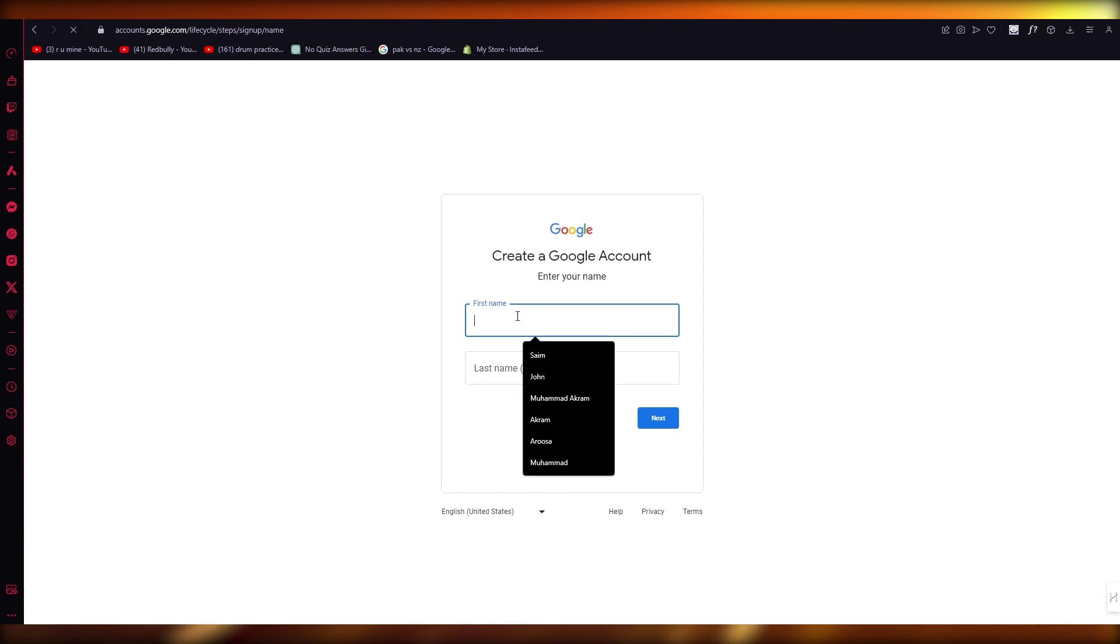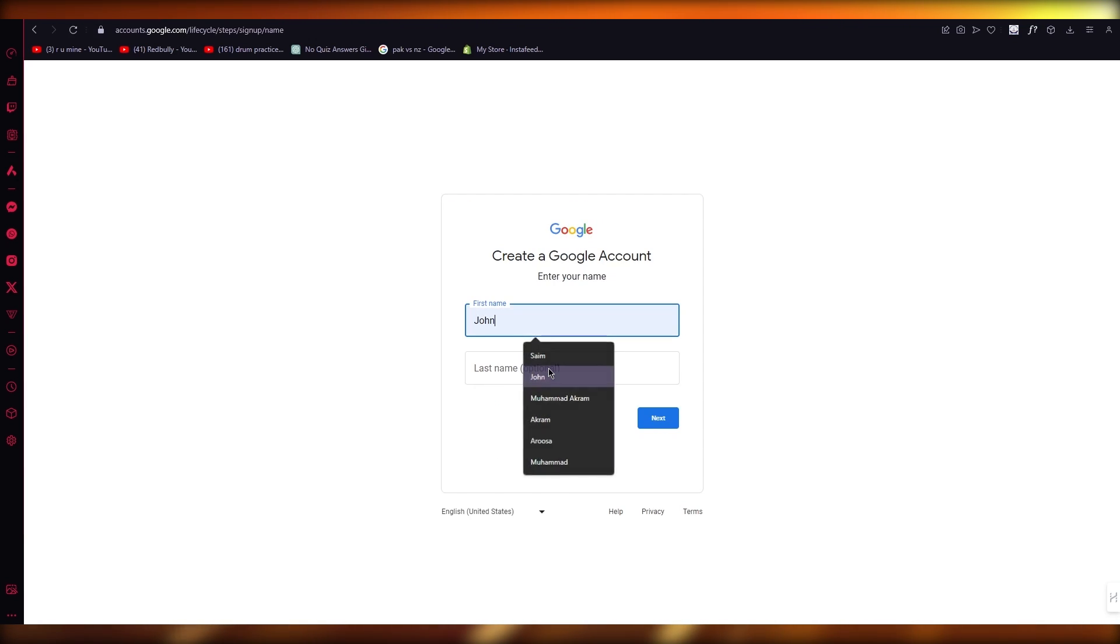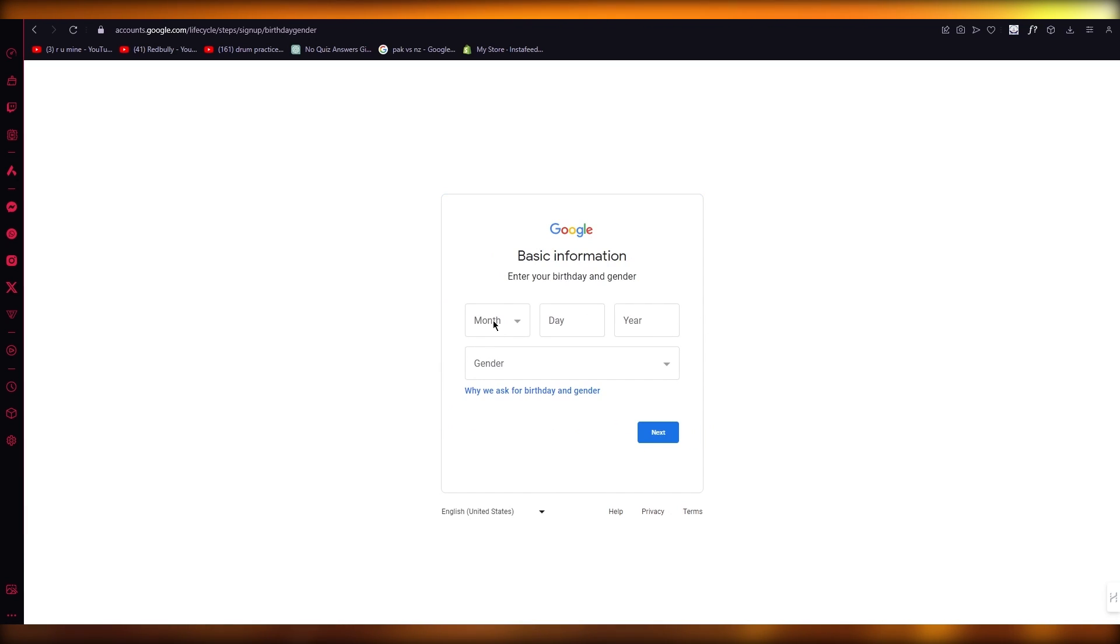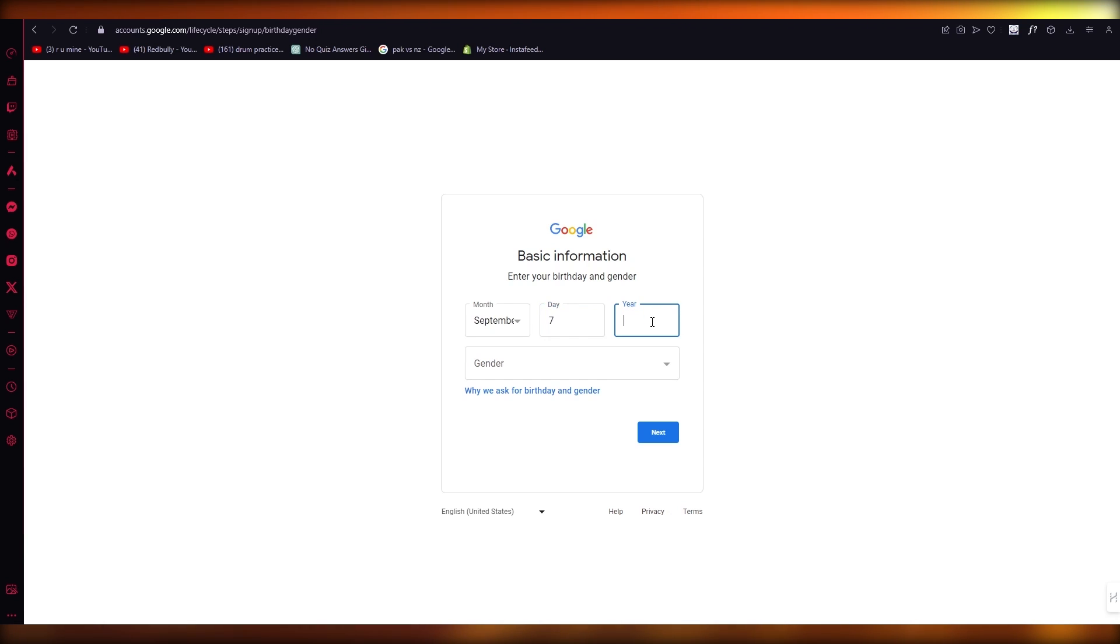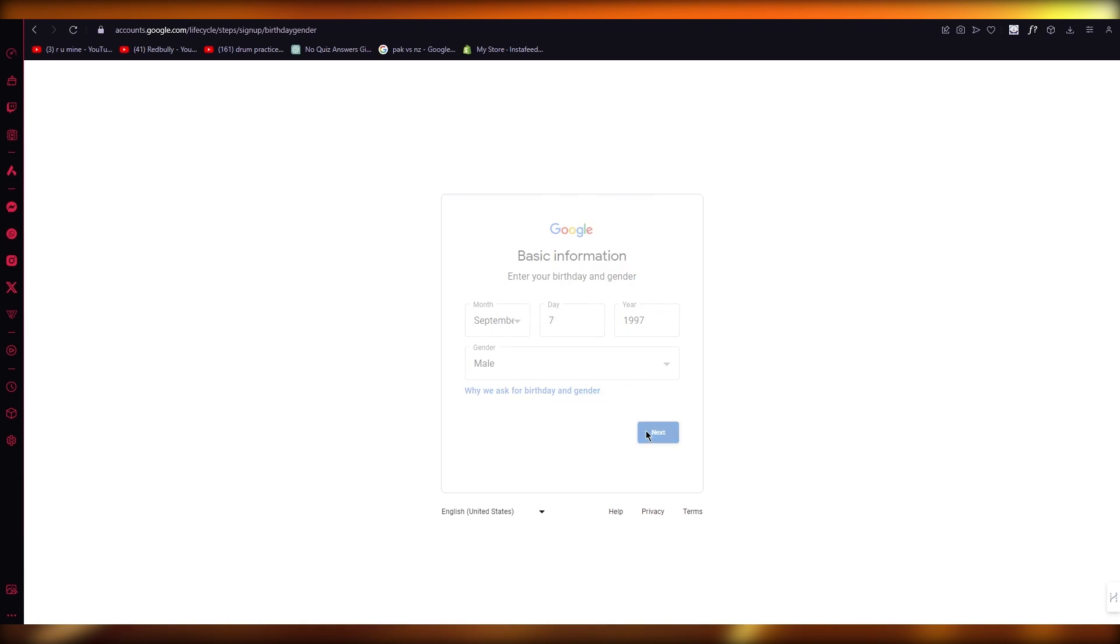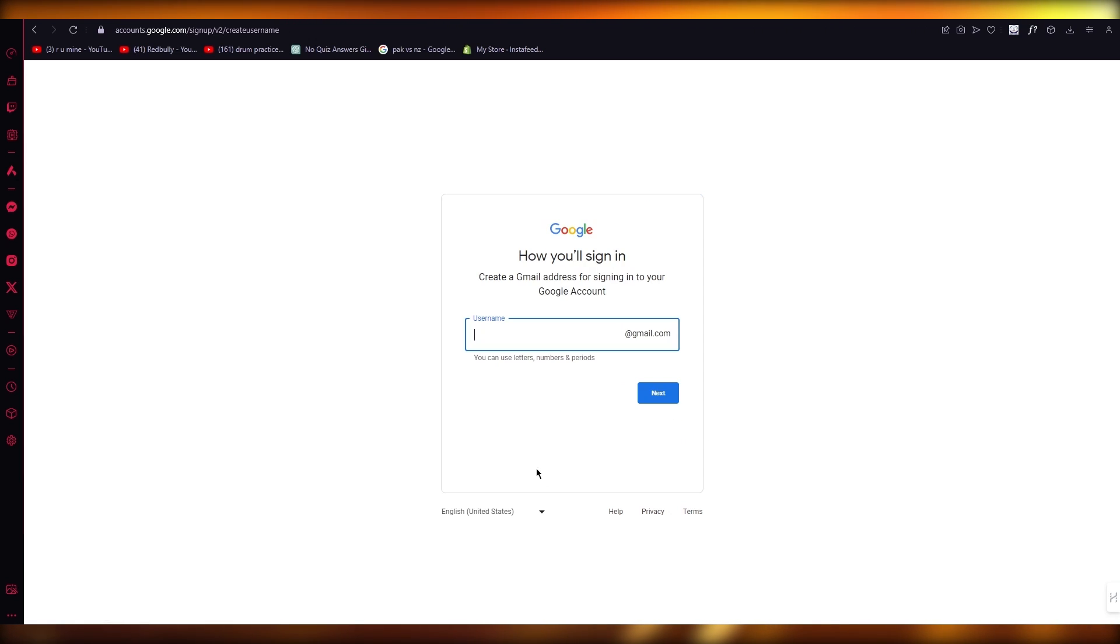Now once you do that, choose your first name and everything. You're going to go with that and click on next. You're going to choose your date of birth. Obviously necessary things that you are going to need. So I'm just going to add mine. There we go. Then you have your gender. Go with that.